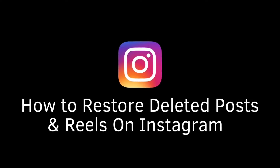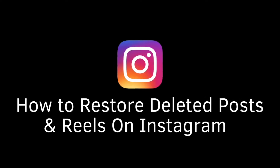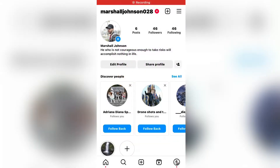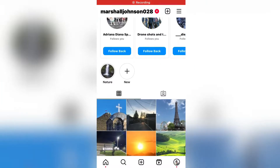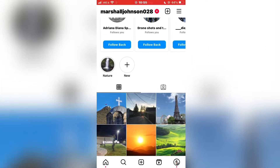How to restore your recently deleted posts and Instagram Reels on Instagram. If you've accidentally deleted some photos, videos, or Instagram Reels from your profile, or you've simply deleted it but changed your mind and want to get it back, then follow this simple tutorial until the very end.